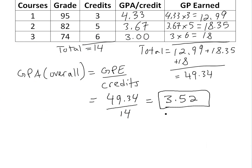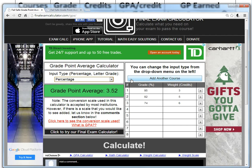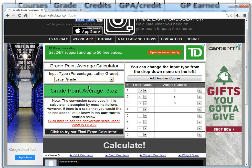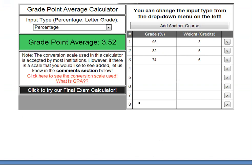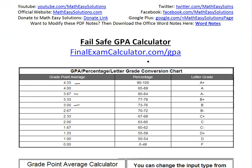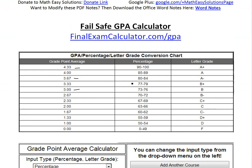This is proof that the calculator is working properly. Whether you use percent or letter grade input, you'll get the same result as long as your percents fall within the correct letter grade range. That's all for today — hopefully you learned from this quick tutorial. Try the calculator out for yourself, and you can download these exact notes from the Dropbox link below. Thanks for watching, and stay tuned for another Math Easy Solutions video.